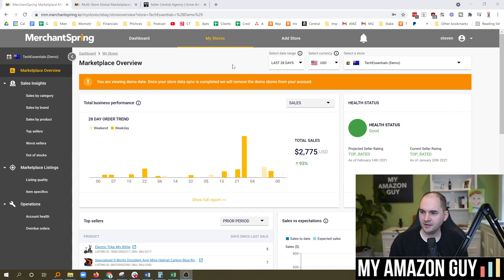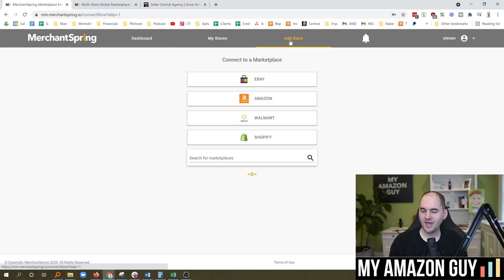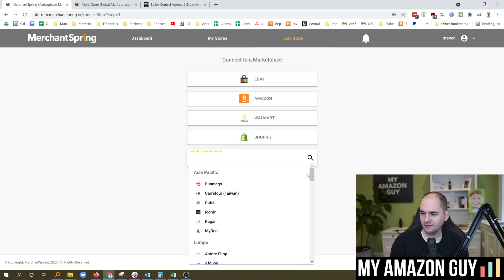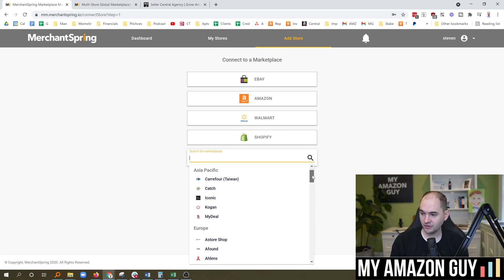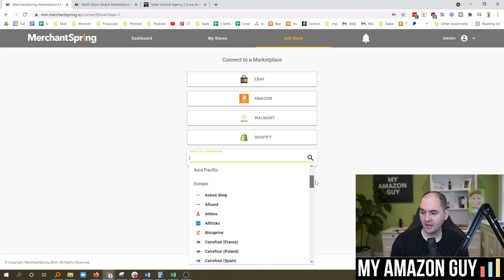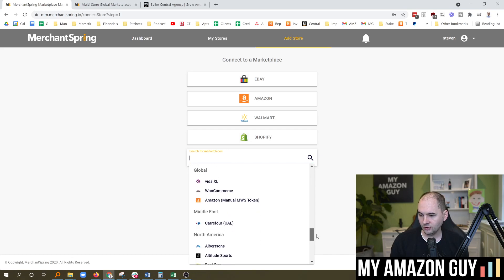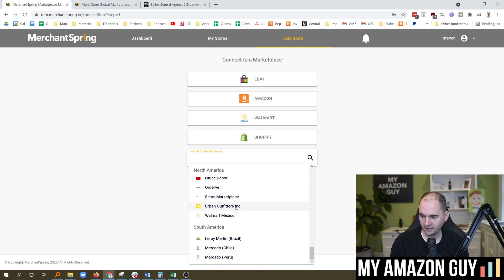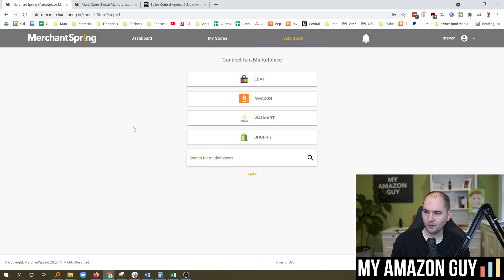One of the things I really like about MerchantSpring is just the sheer volume of marketplace connections. If you go over to the at-a-store location, you've got your core, your eBay, your Amazon, Walmart, and Shopify. But if you look down this marketplace list, it's quite extensive. There are so many marketplaces I've literally never even heard about, including things in the Asia-Pacific area. Europe, as well as your classic global and North American ones, and a couple in the Middle East and even South America. So pretty extensive list of marketplaces to connect.